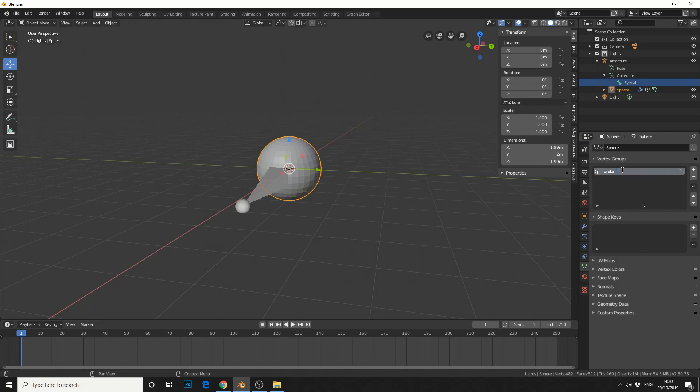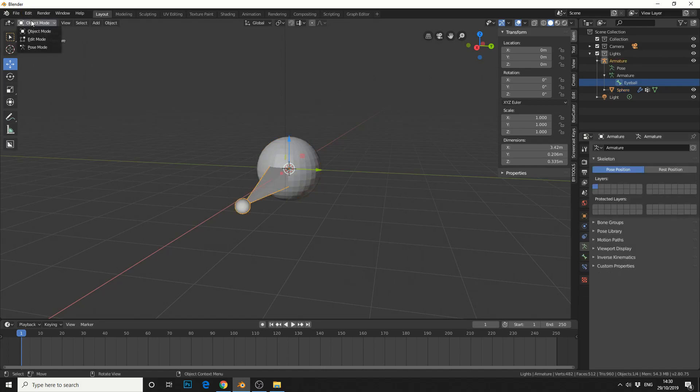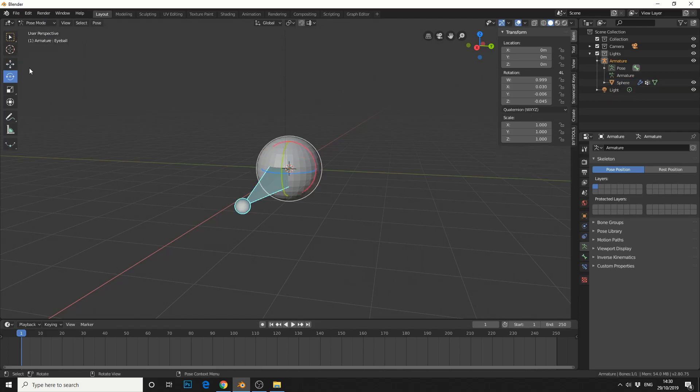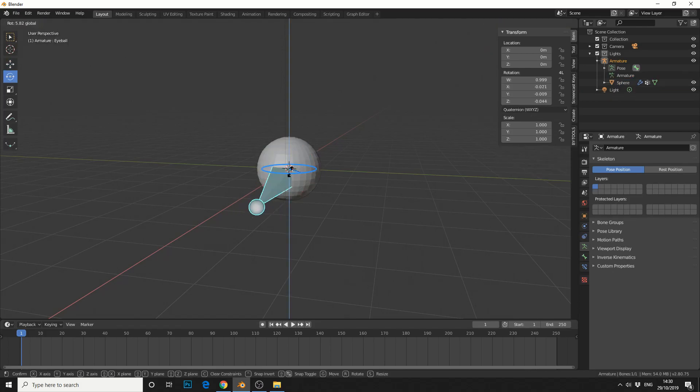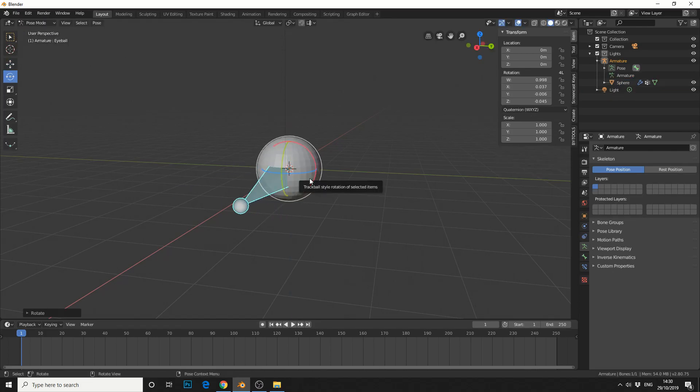For example, if I change it to Ball001 and move the bone in pose mode, nothing will happen. Keep that in mind. That's essentially how you manually assign a weight map to a bone.